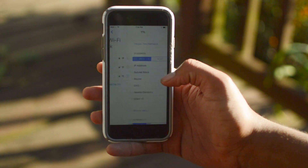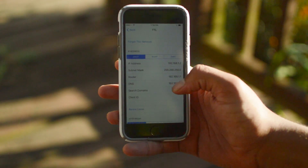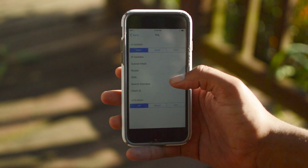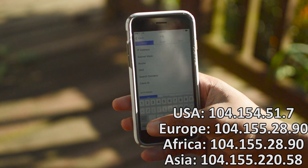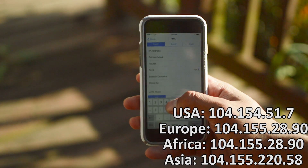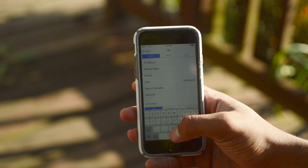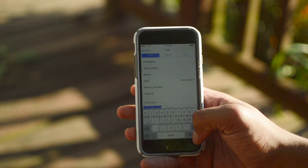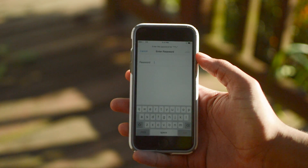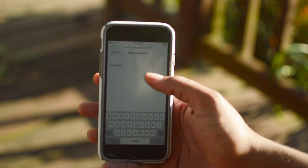Once you've forgotten the network but still have access to the screen with all the advanced details, scroll to the empty DNS box — that's all we need. I'm going to put all the DNS addresses on screen as well as in the description below so you can see exactly which one to use for your area. I'm in the USA so I'm going to type mine in: it's 104.154.51.7. After filling this out, make sure it is the correct IP for your region, then click back.